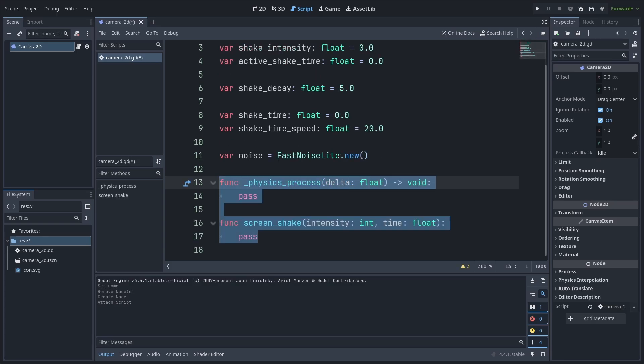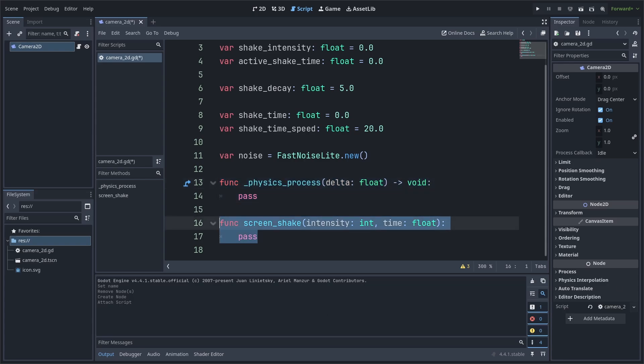We will then add two functions. This includes the built-in physics process function and a custom function called screen shake. Inside the custom function, we have two built-in variables, one for the intensity of the screen shake and another for the total amount of time that the screen shake is active for.